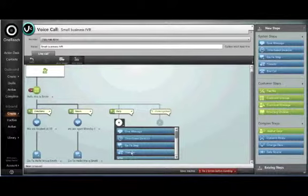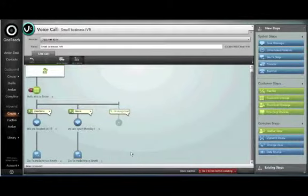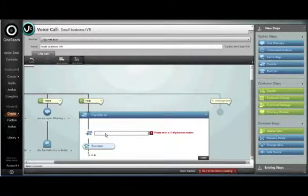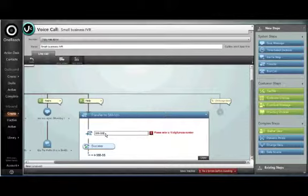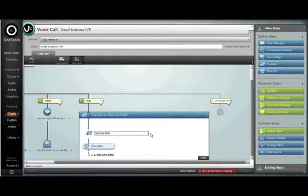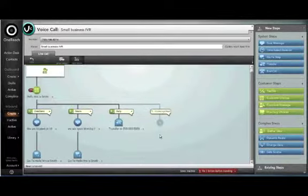If help is requested we'll set up a transfer so that this will transfer to a live agent. You just input the number and then that transfer will be set up.